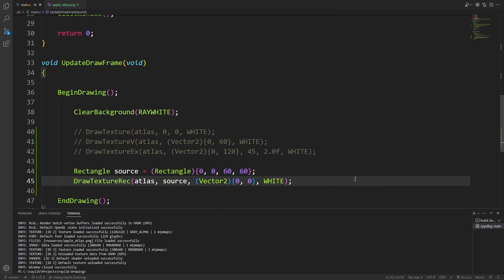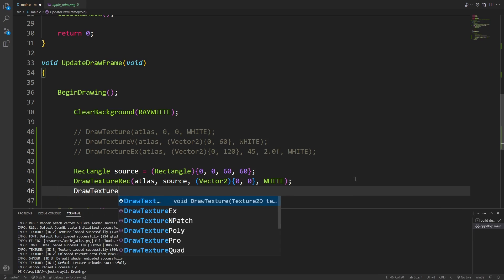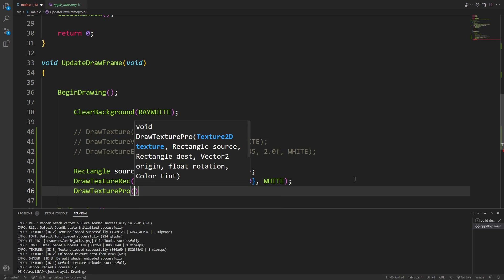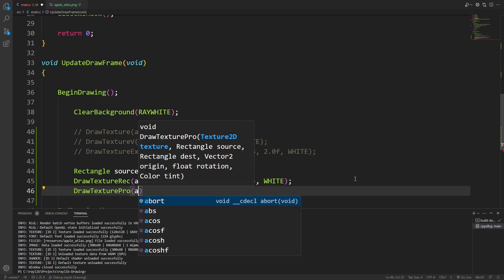But what if I want to use the rotation and scaling that we could use with draw texture x? Well, now we're going to have to step up to draw texture pro. This is probably the most useful draw texture function, and it's the one I end up using all the time.